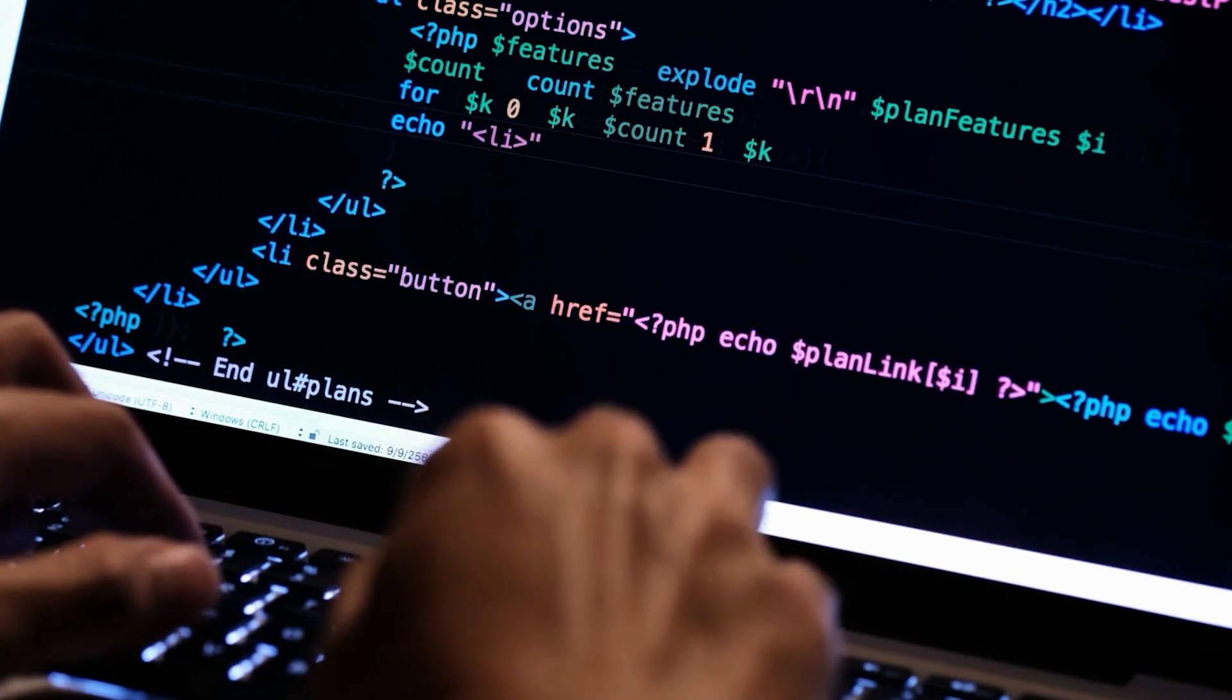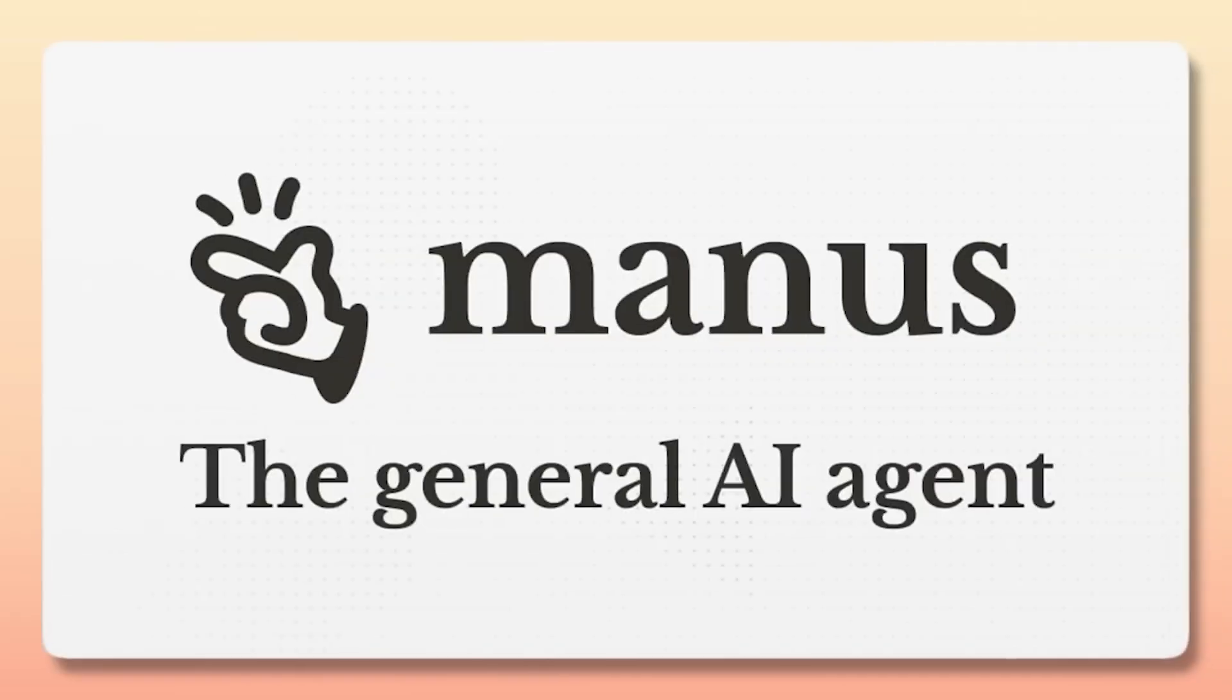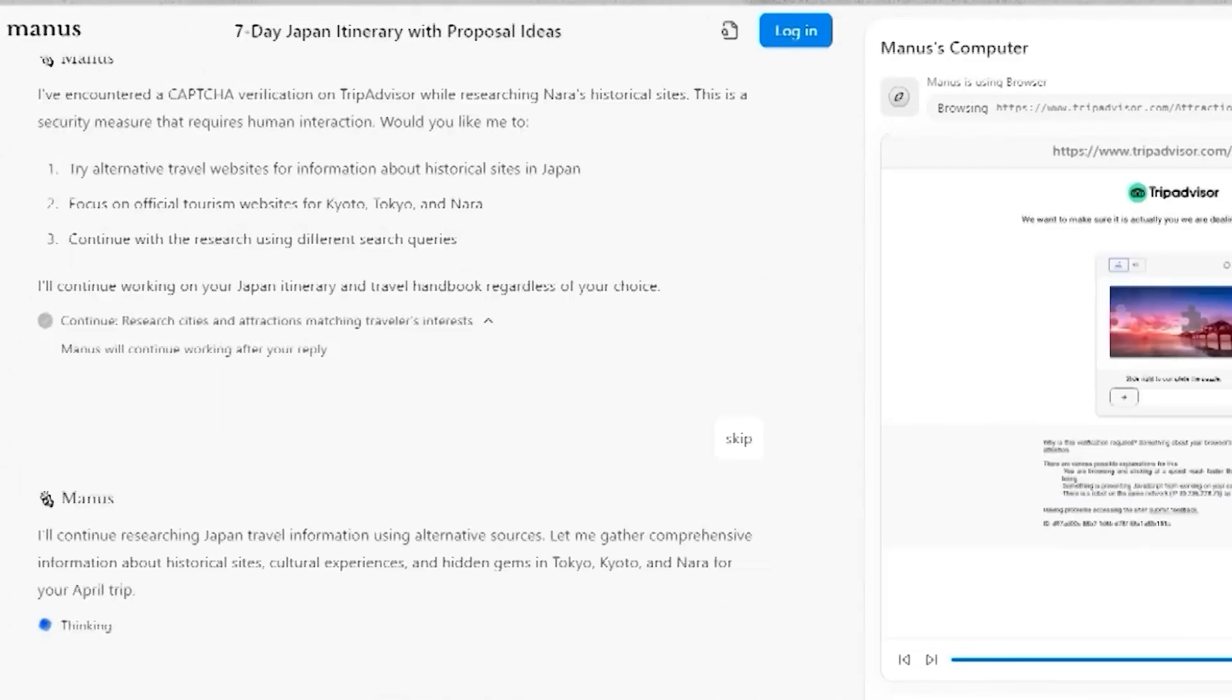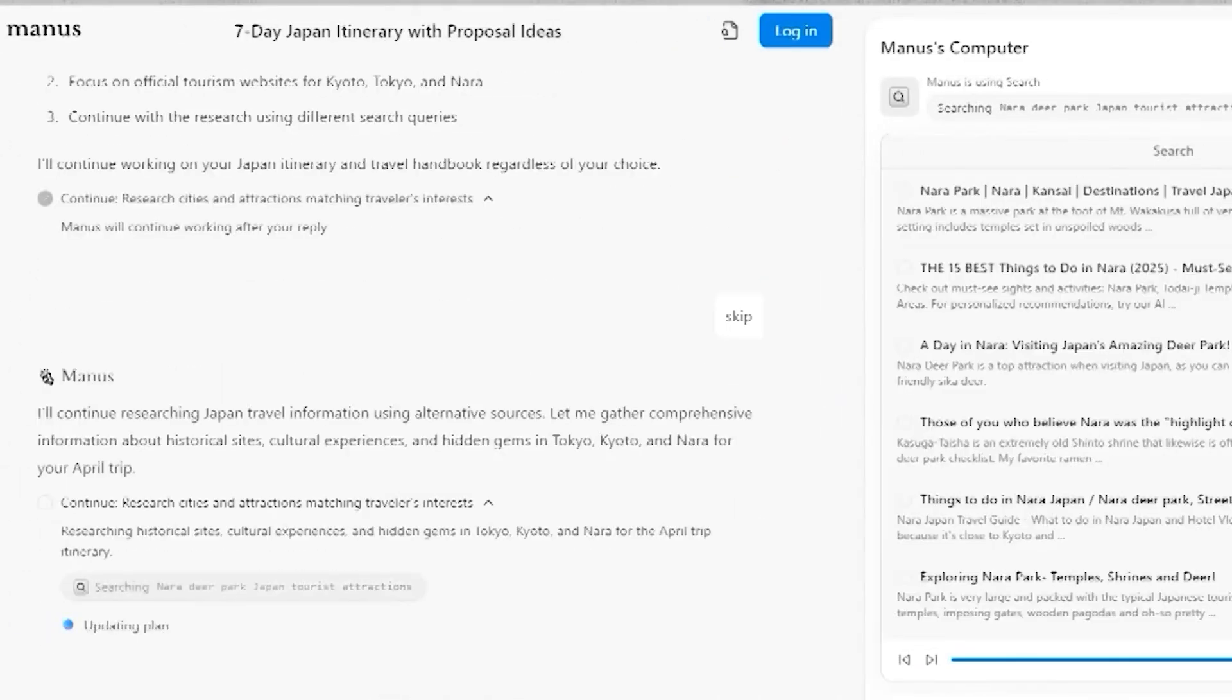But that's not all. Manus also shines at visual content. It can analyze images, providing insights beyond what's on the surface.